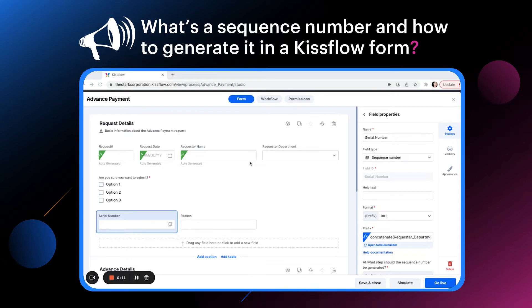Sequence number has an index number that lets you identify a request easily. To keep a track of requests, a sequence number comes in handy.